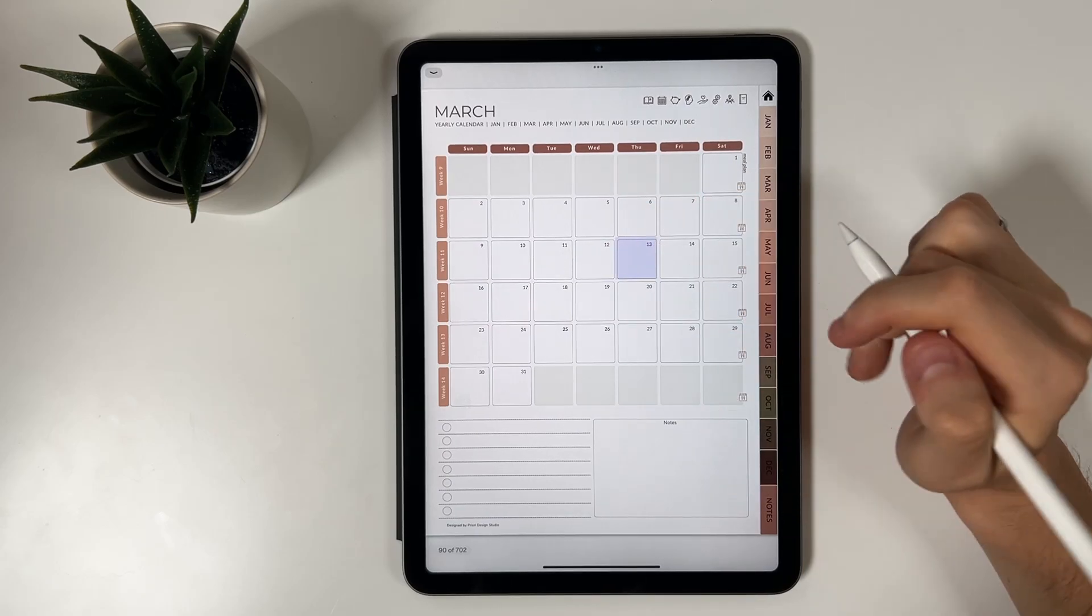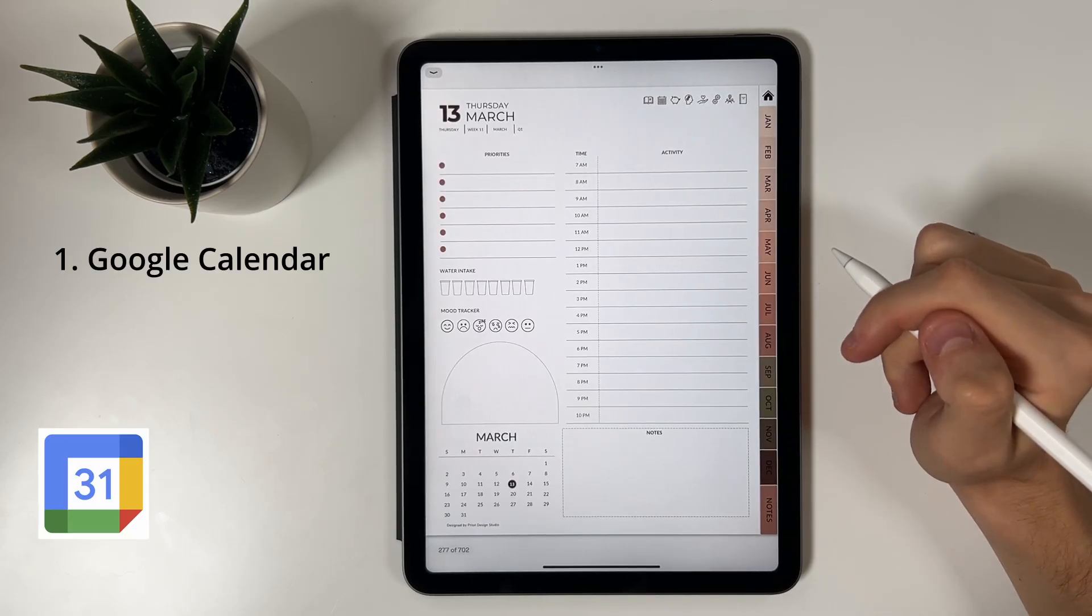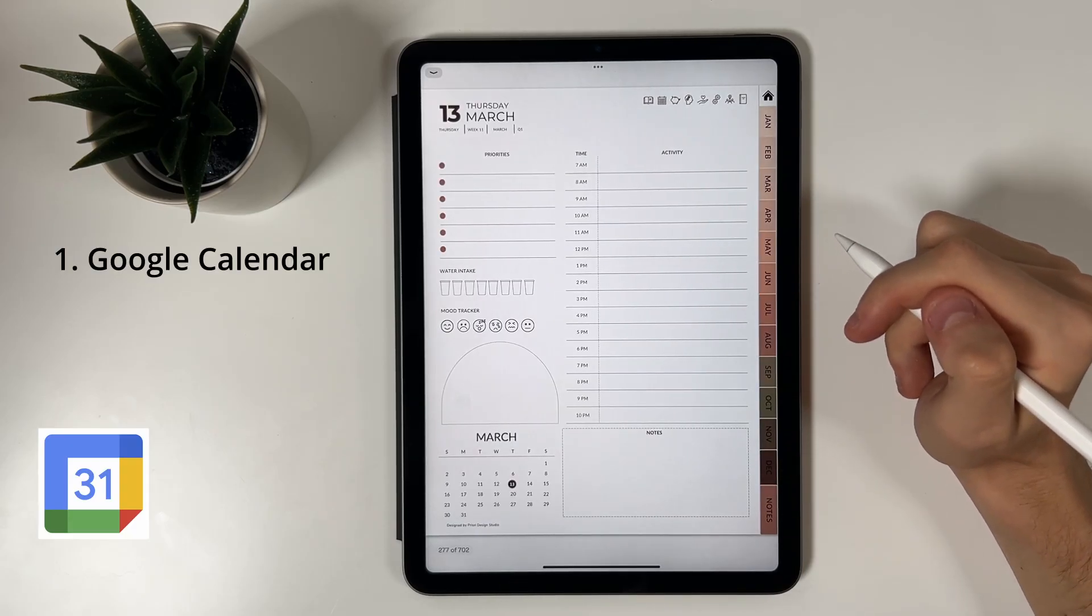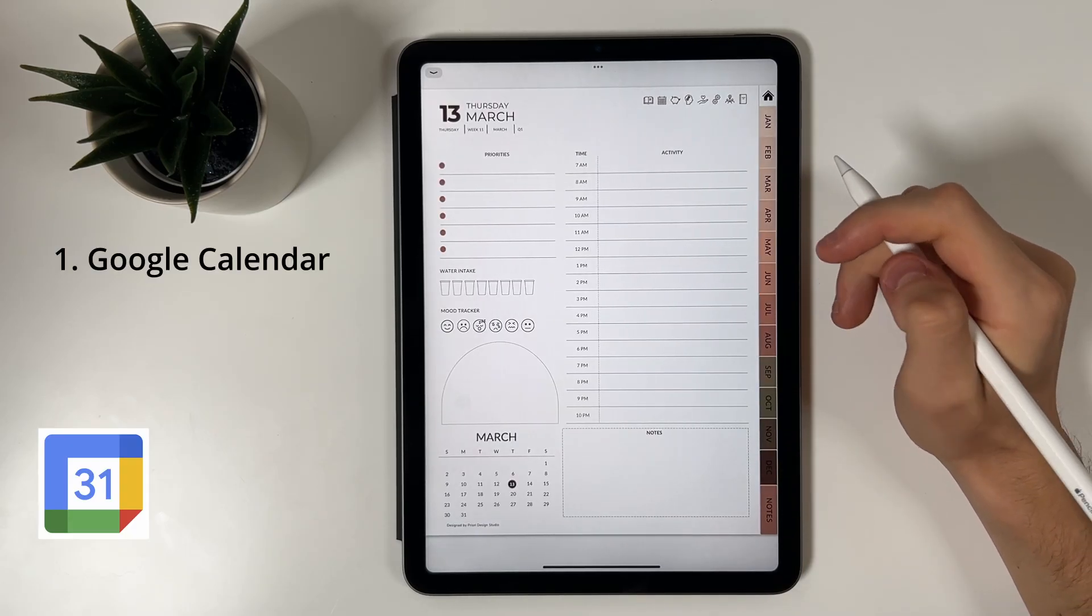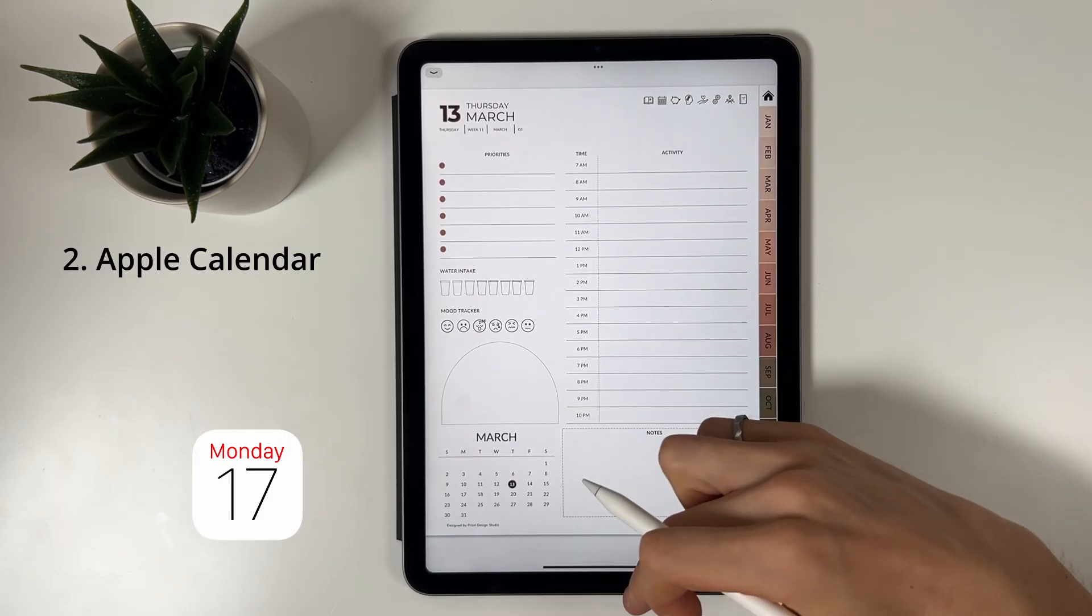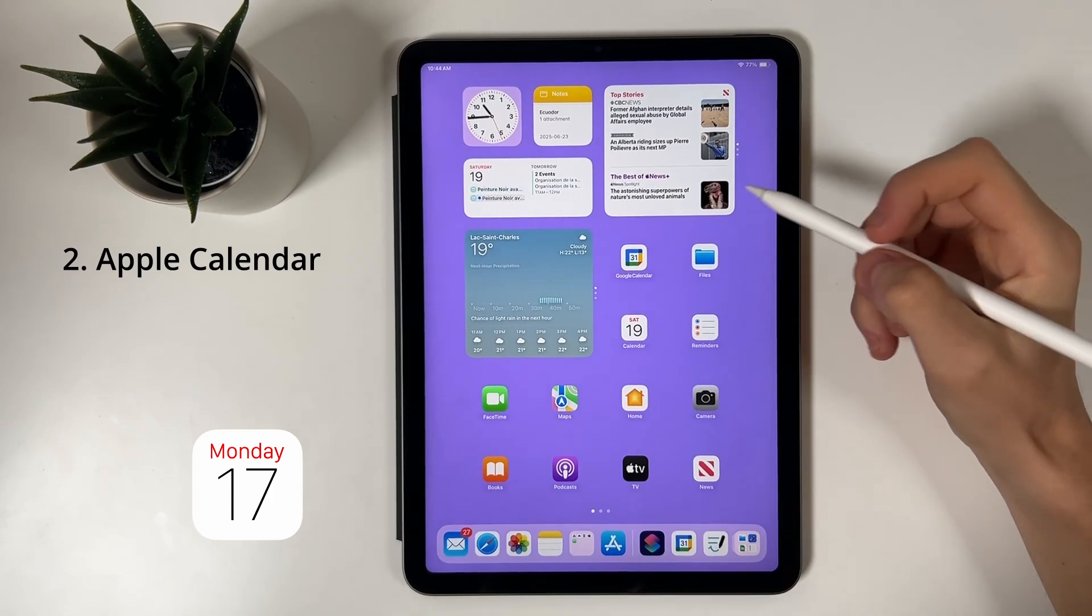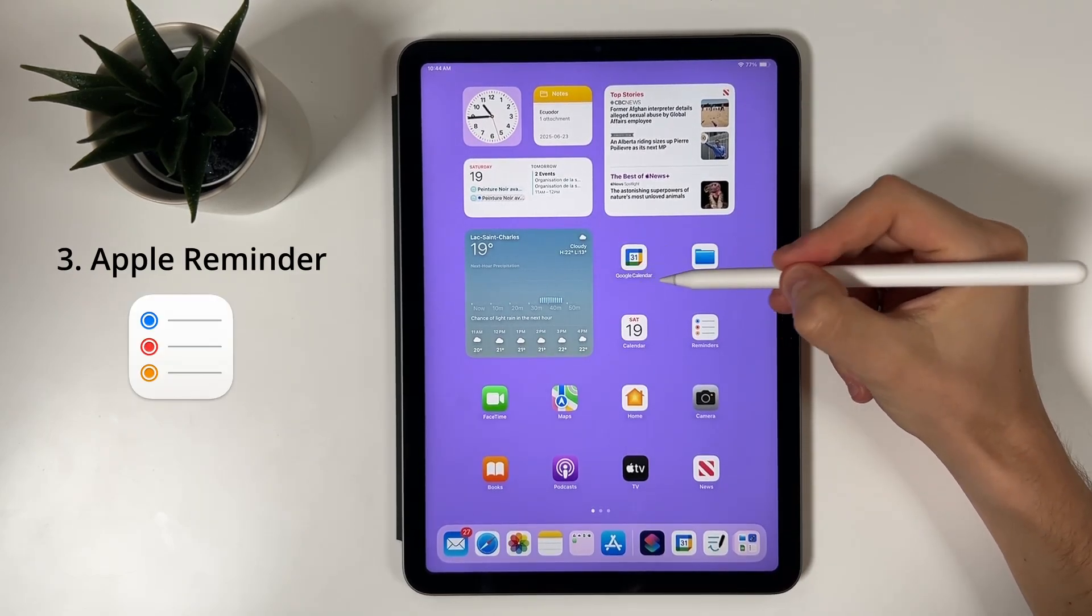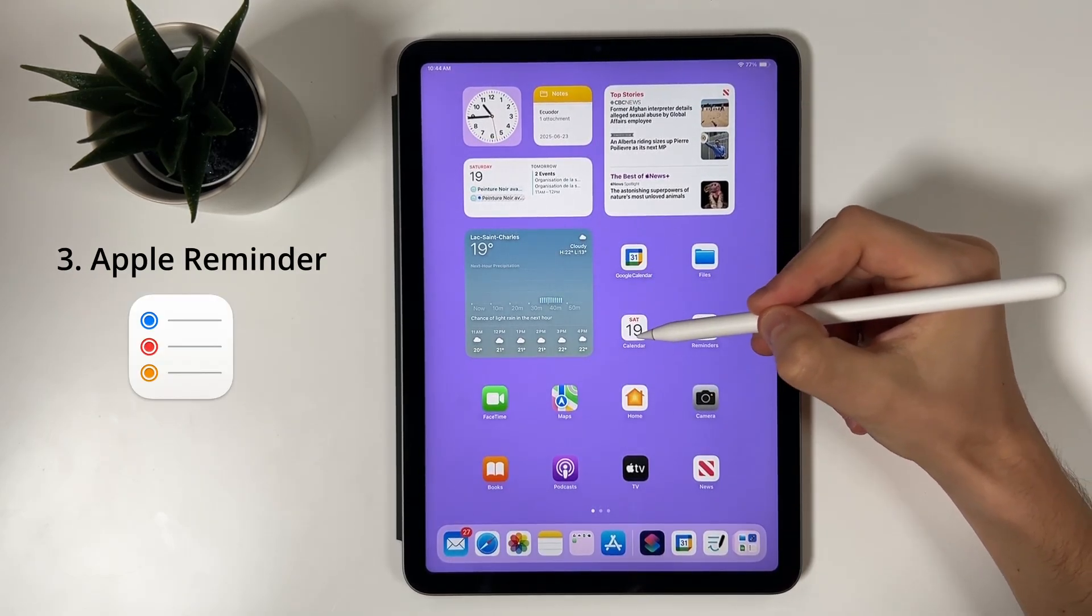Let's walk through how it works. I will first review how the Google integration works, then the Apple Calendar one, and finally the Apple Reminder.